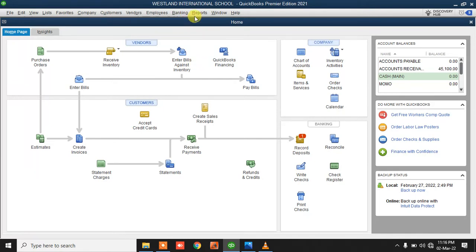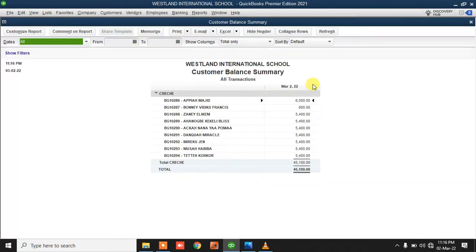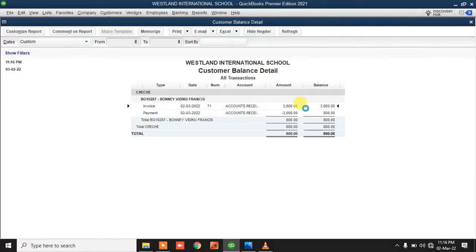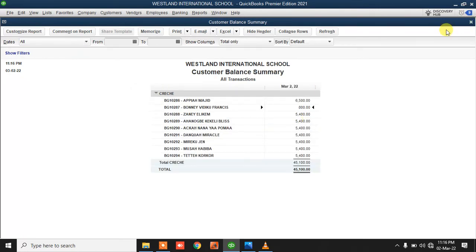When I go to Reports, I can see how much each student owes. This student's balance was 3,800 — they paid 3,000, leaving a balance of 800. If you want to see the details of why the balance is 800, just double-click on it. You'll see the invoice created for 3,800, a payment of 3,000, and a remaining balance of 800.